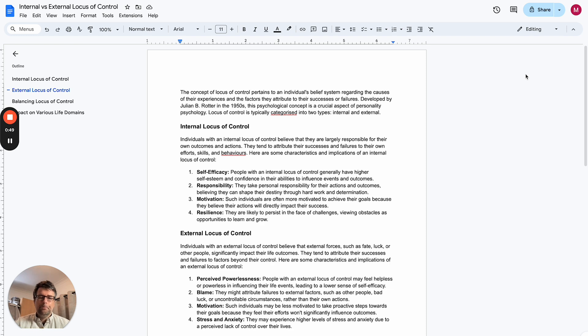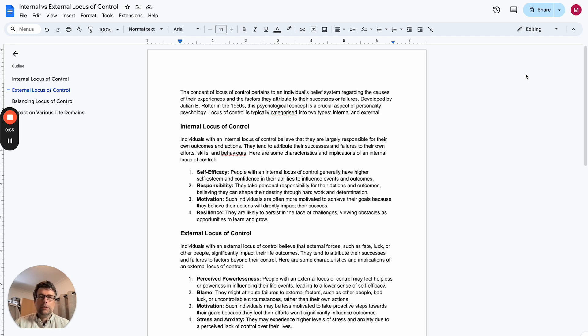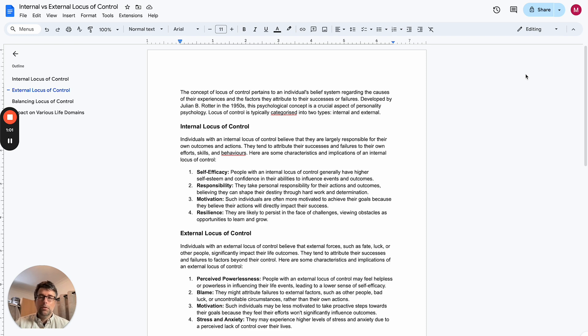And then if you've got an external locus of control, that tends to mean that if something happens which you're not too happy with, you'll tend to blame others or situations or external forces.